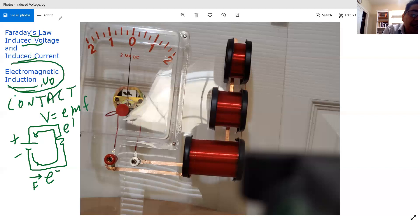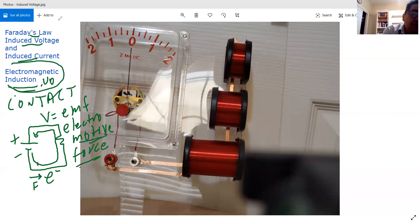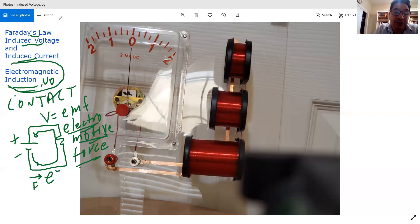So, electromotive force. And it comes from this, it moves the electrons. That's why it's called electromotive force, and that's where you see electromagnetic.